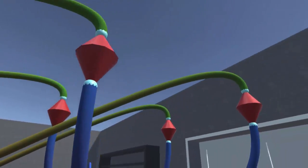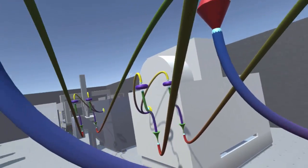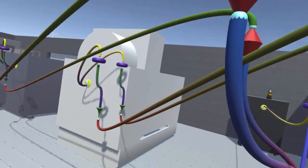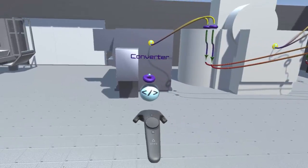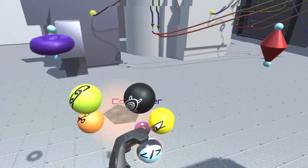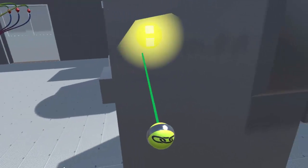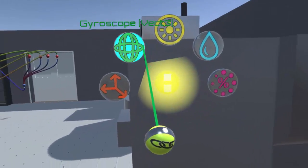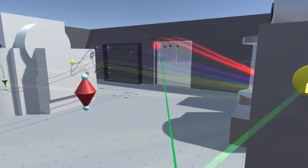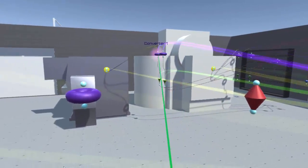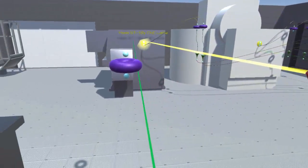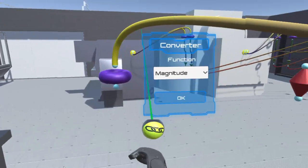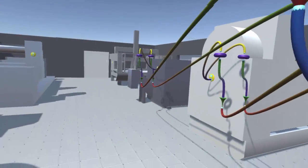Programs are constructed using virtual nodes and interconnecting tubes. Nodes represent program constructs such as interfaces to smart objects, logical operators, and program functions. Tubes represent the paths between these constructs for data and program flow.